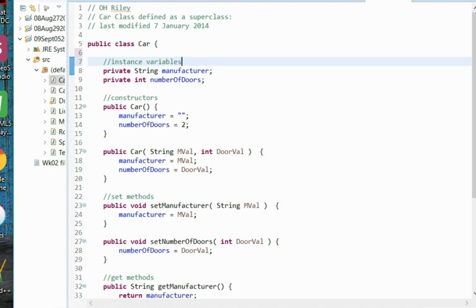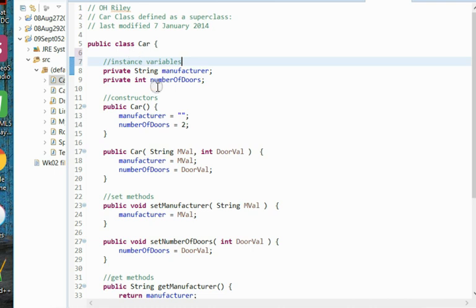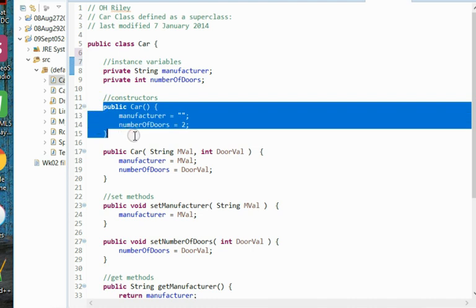Now in a well-formed class, after you've defined your instance variables, the next thing you want to do is make sure you have constructors. When you go to instantiate an object, you need to have a constructor called, either the Java provided default or one you write yourself. When we create our well-formed classes, we will create our own default constructors. Here's an example of a default constructor in our car class right here.